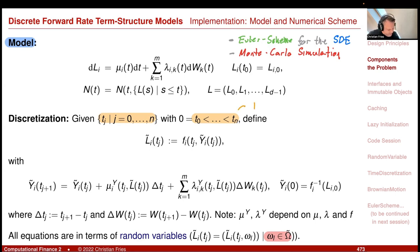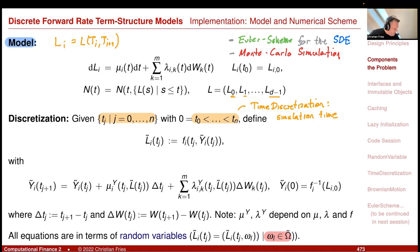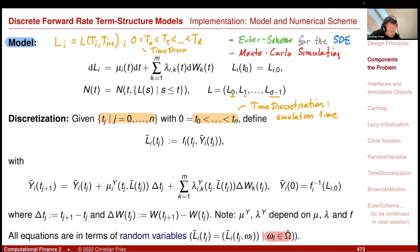In this model, there are actually two time discretizations. There is the time discretization for the Euler scheme — my simulation time — and my forward rates also have a time discretization. L_i is the forward rate for the period from T_i to T_{i+1}, where the capital T_i is my tenor time discretization, my period discretization. So there is another time discretization here: the tenor time.